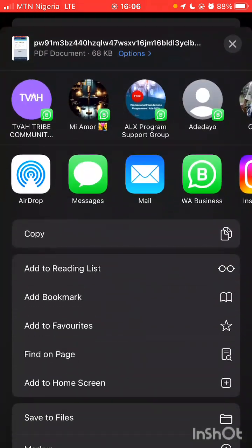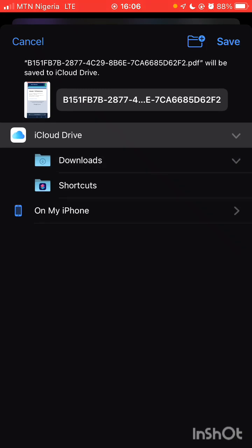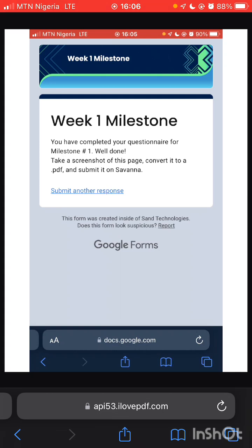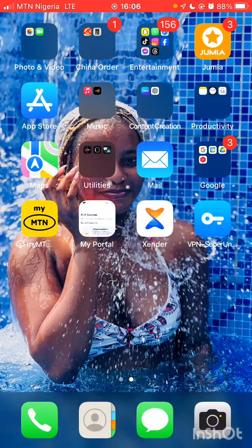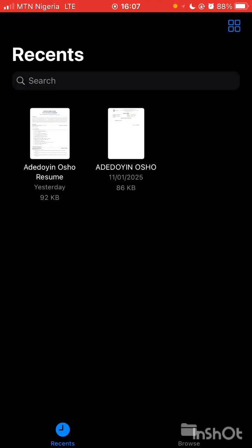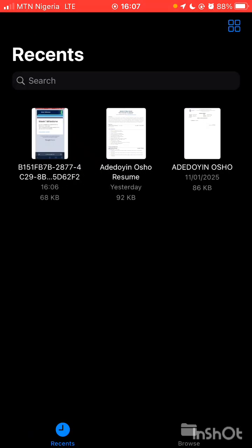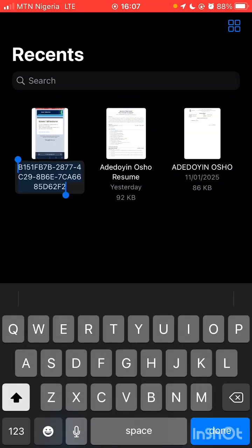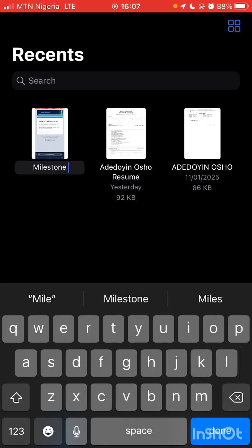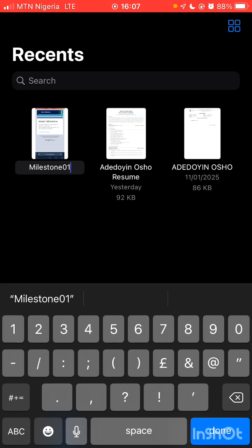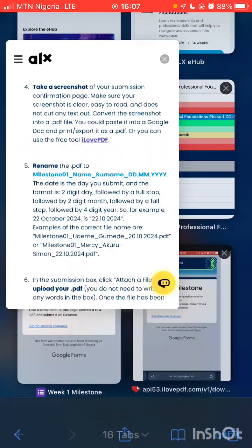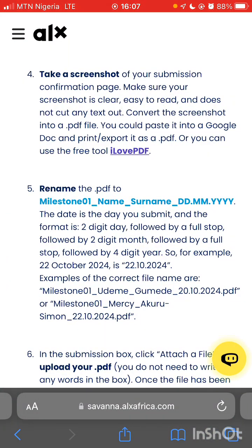Let me save to file. We are using an iPhone, so we follow this procedure — it's easy even on Android. It's saved to file already. Go to your Files app and rename it. Don't forget to rename. The naming format is: Milestone_01 underscore name underscore surname underscore date.